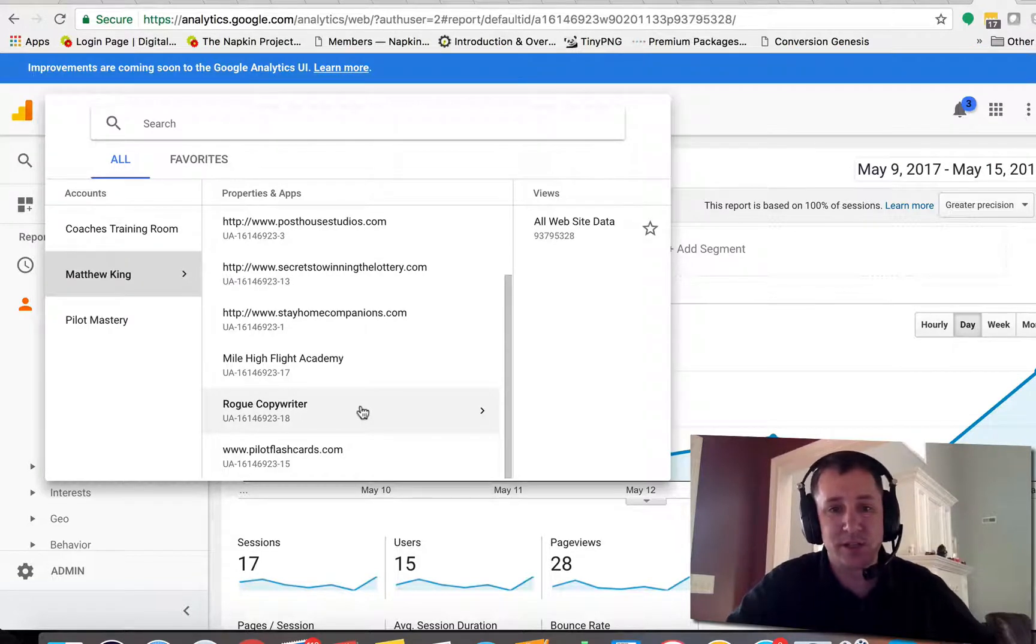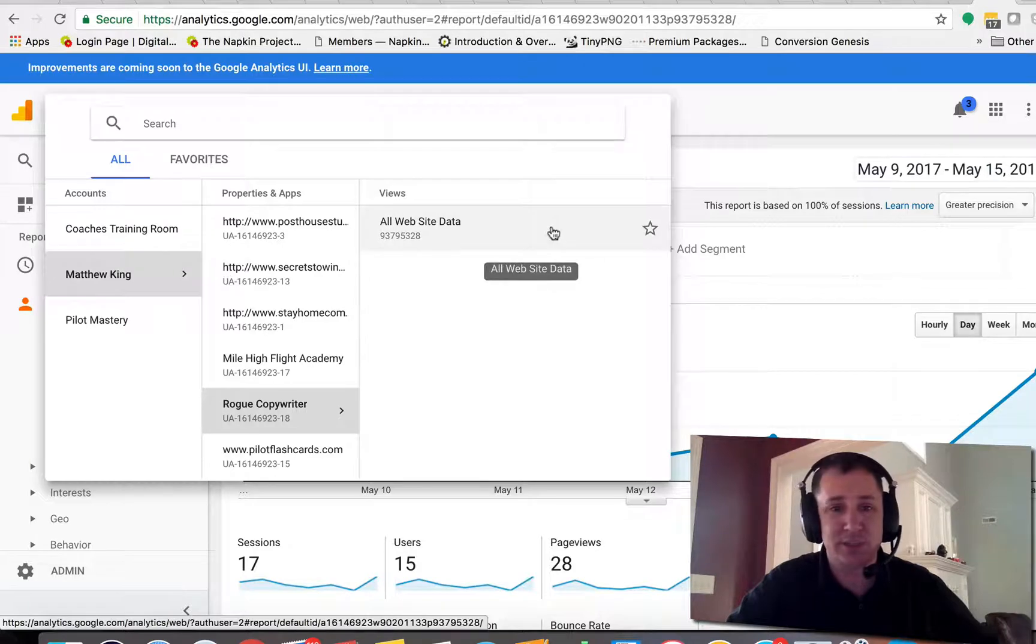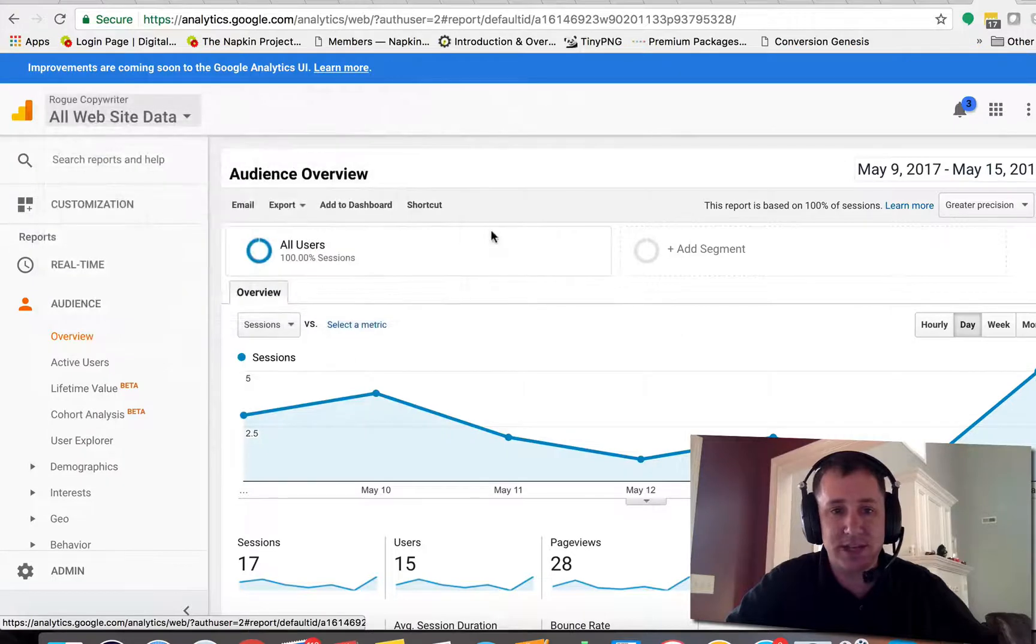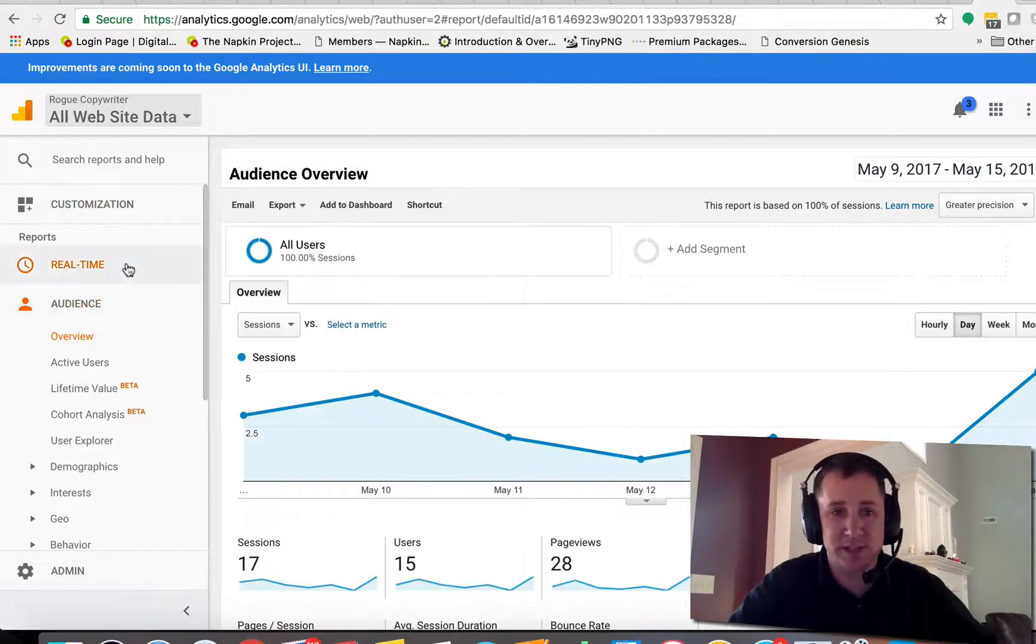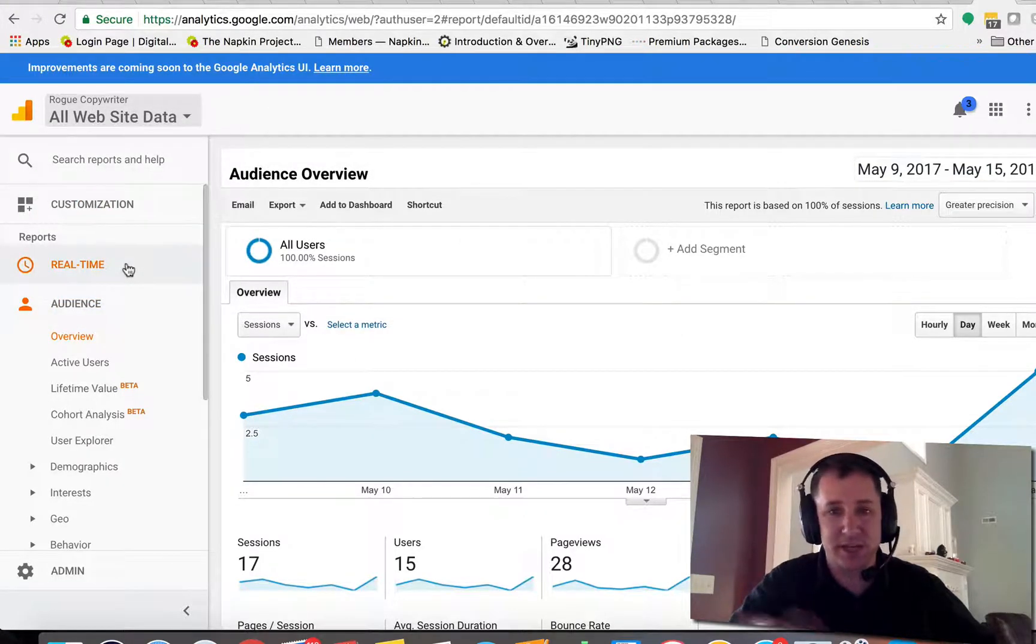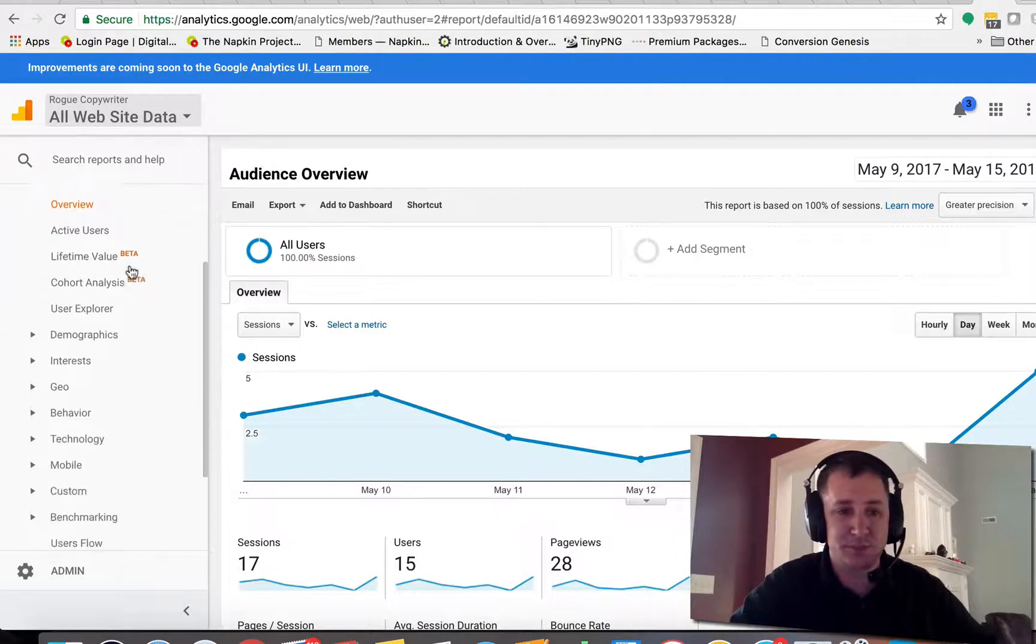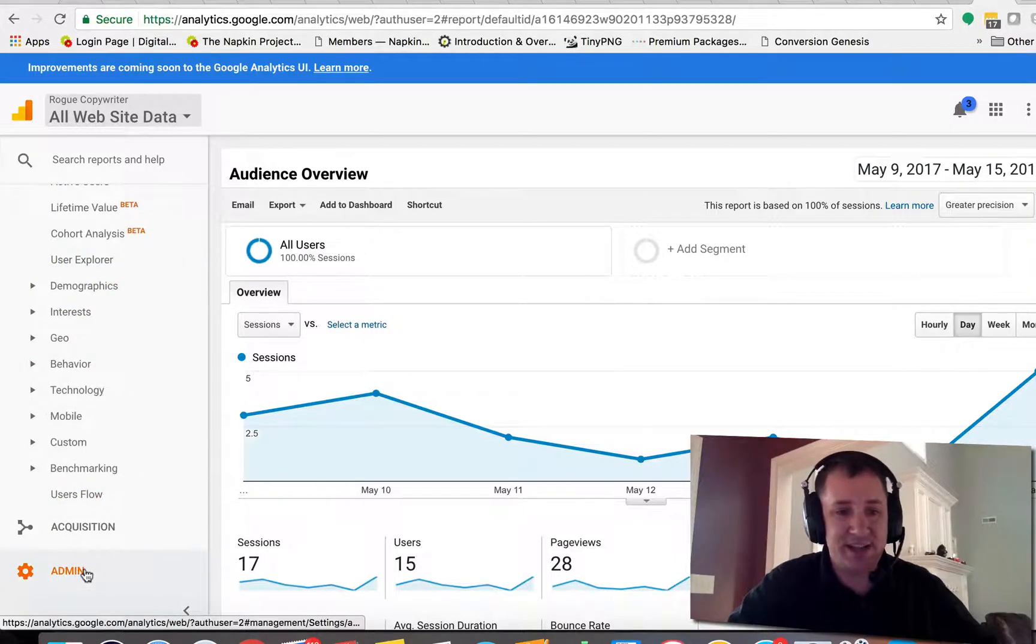So we're going to go into this one, this is Rogue Copywriter. So we're going to add analytics to this particular site and click on all site data. What's funny is that this is the first thing that I did when I went in here and I was looking all over for it because things changed up, but that's not actually where it's at.